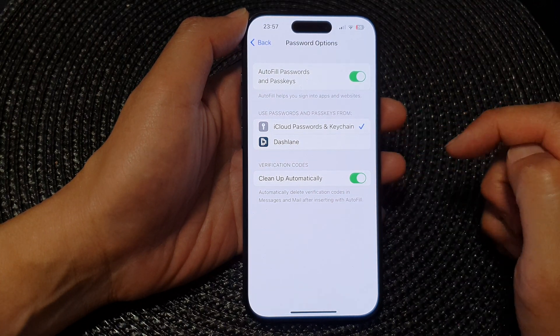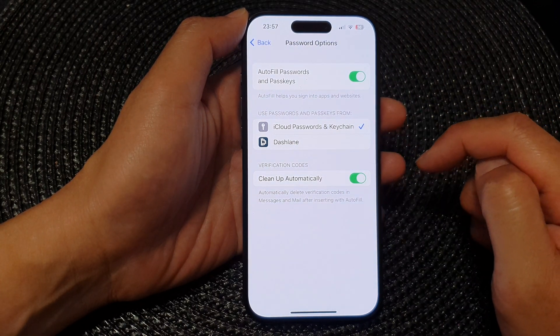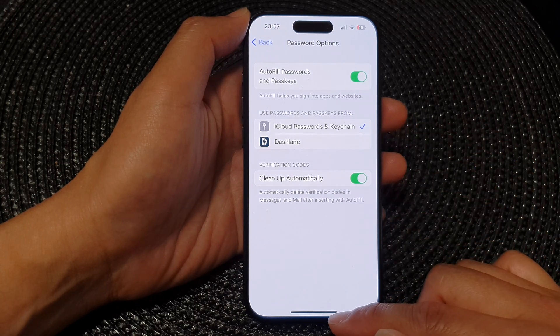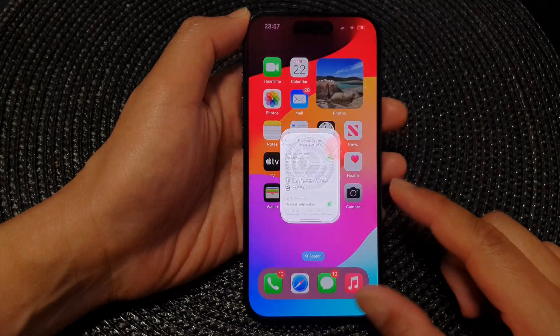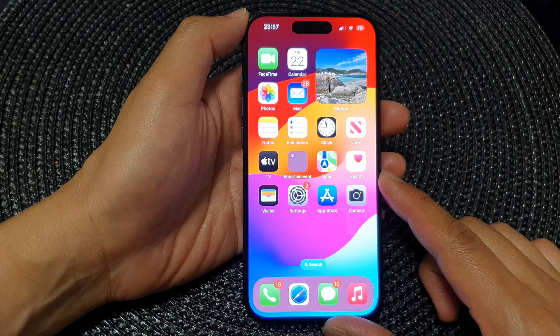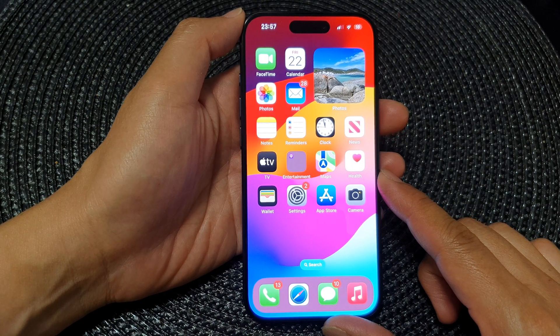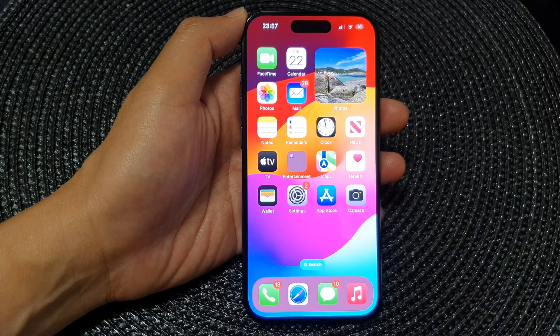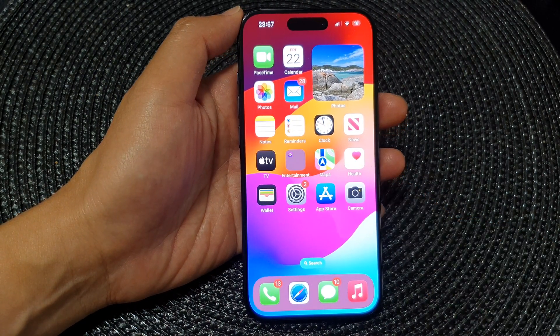You could also remove all services and go back to Keychain — that's up to you. Finally, swipe up to go back to the home screen. Thank you for watching; please like and subscribe to my channel for more videos.